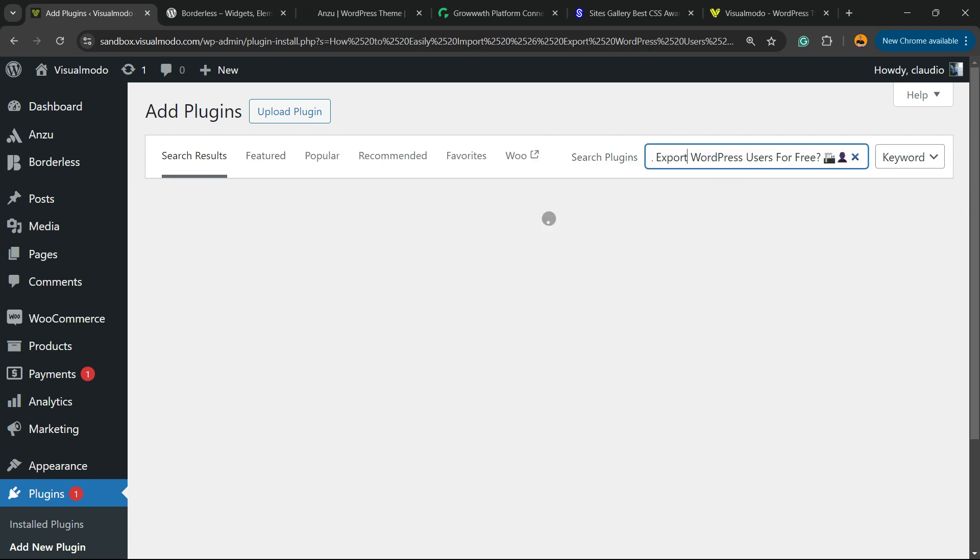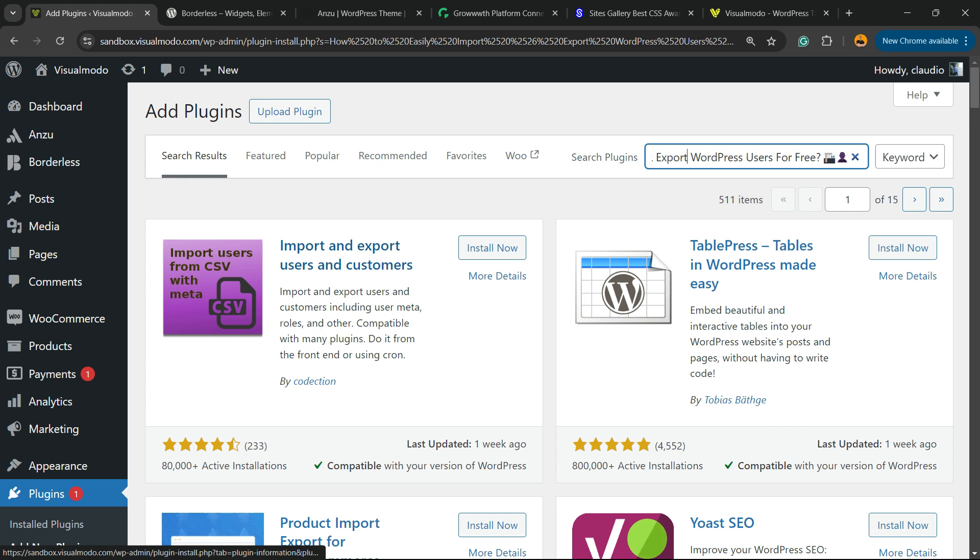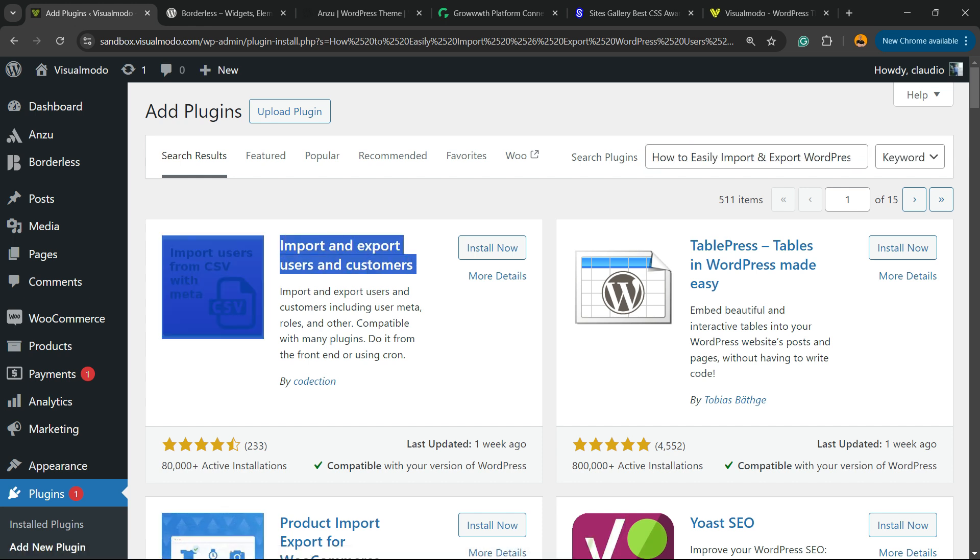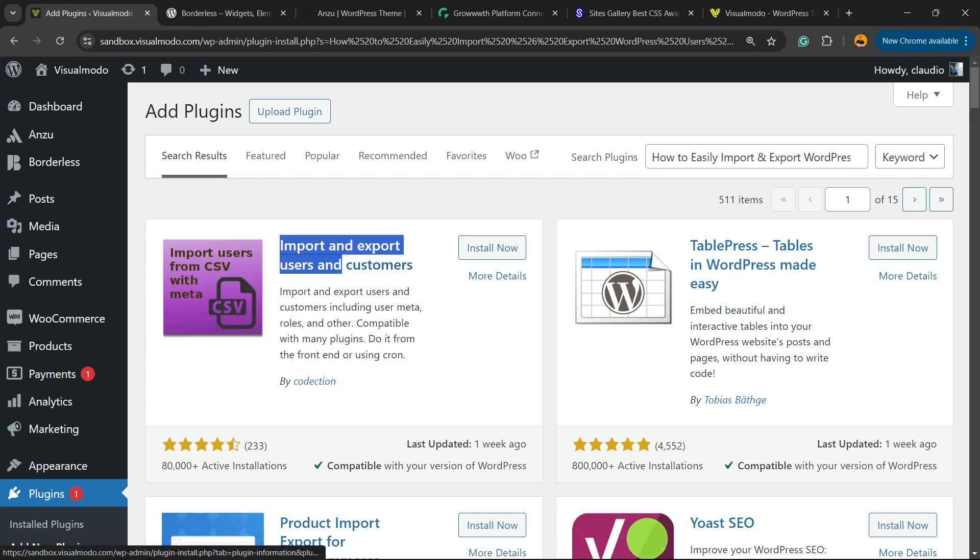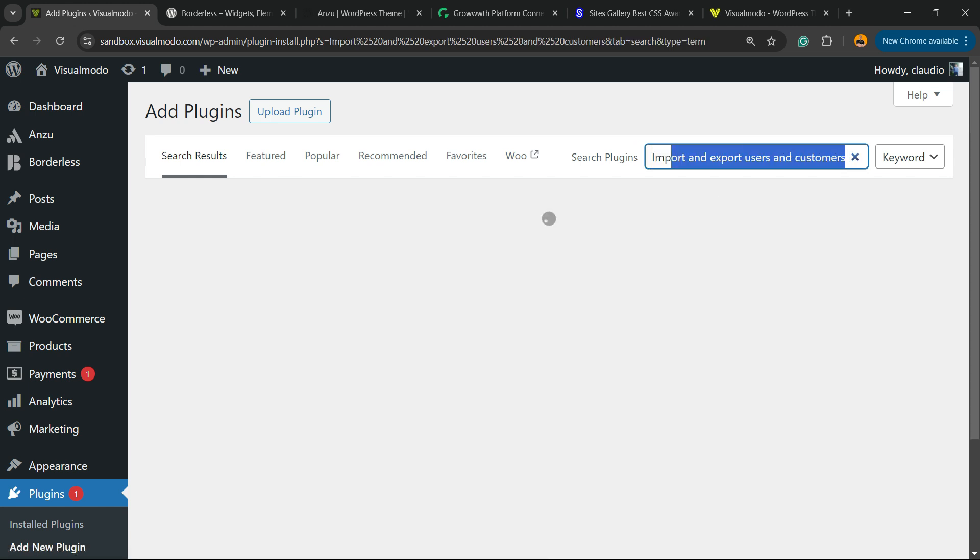Click on it and type 'export import users and customers.' Here's the plugin you're looking for. You can type 'export import users' for example, just like this, and you'll be able to find this plugin by Codection.